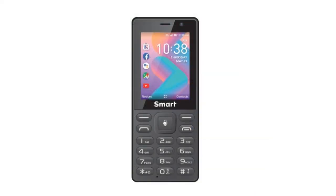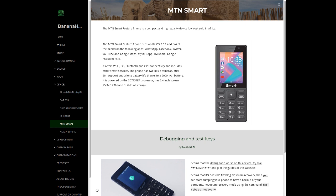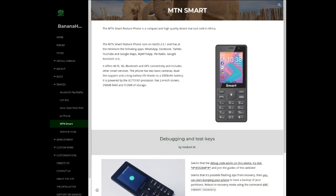Number 4: Mountain Smart, a cutting-edge device with a simple and compact design. Number 5: Sold in some African countries, we have received word that it is able to execute the debugging code successfully, and not only. The recovery mode can execute zip packages, such as dumple.zip, with which it is possible to extract the images of the partitions. This feedback came to us a few days ago, thus enriching the family of devices supported by our team, BananaHackers.